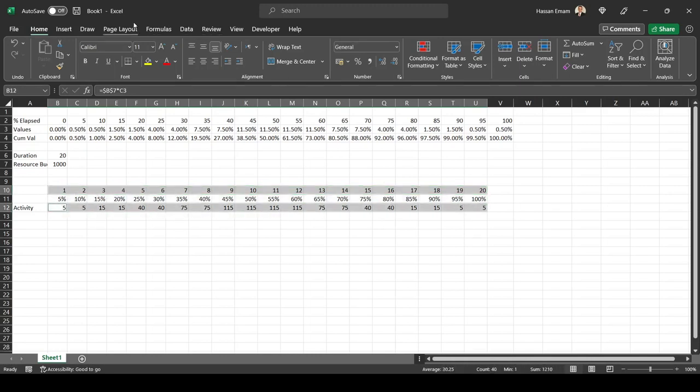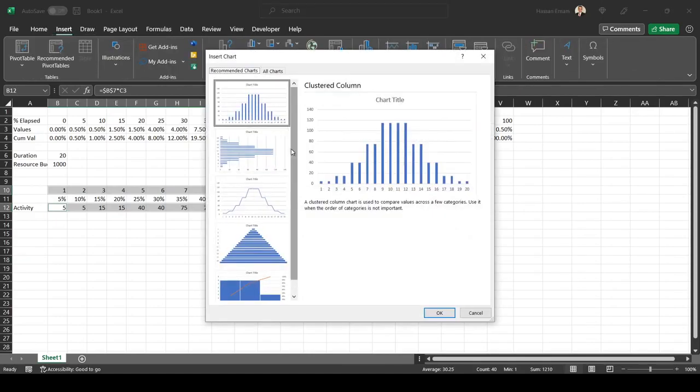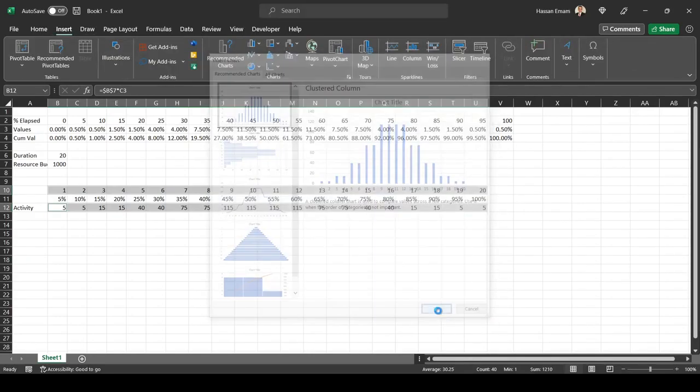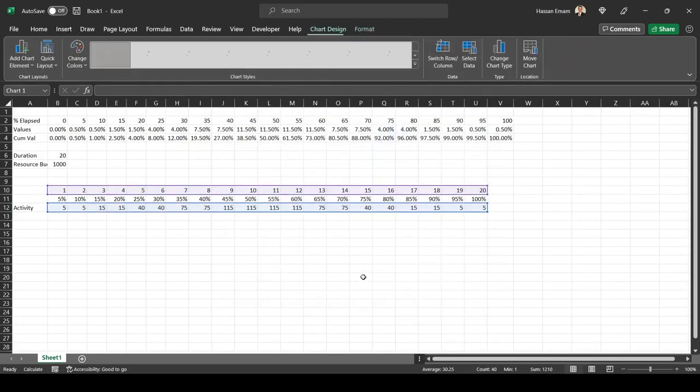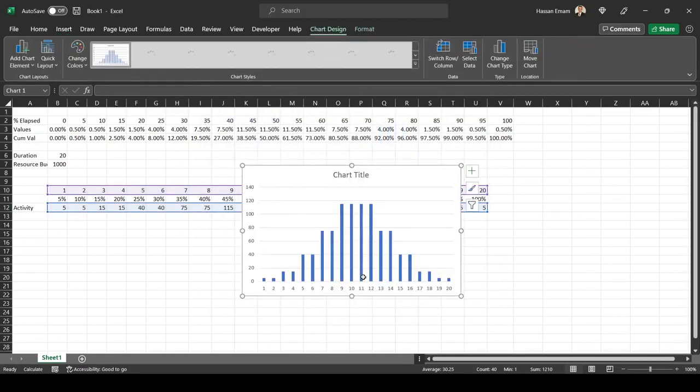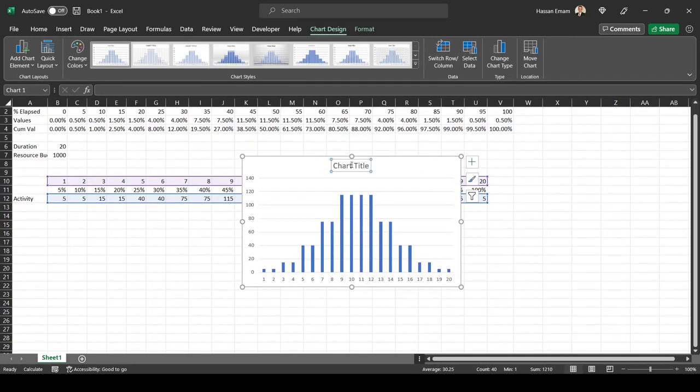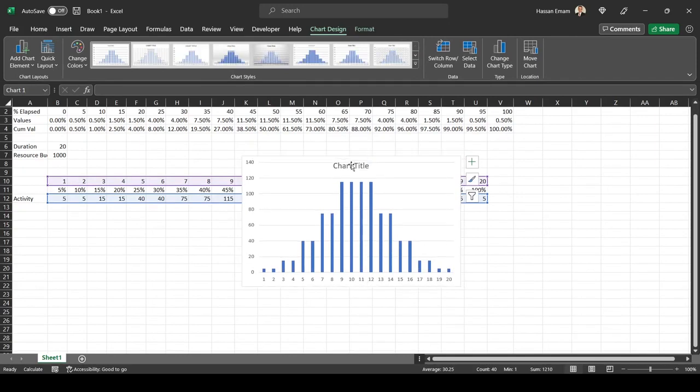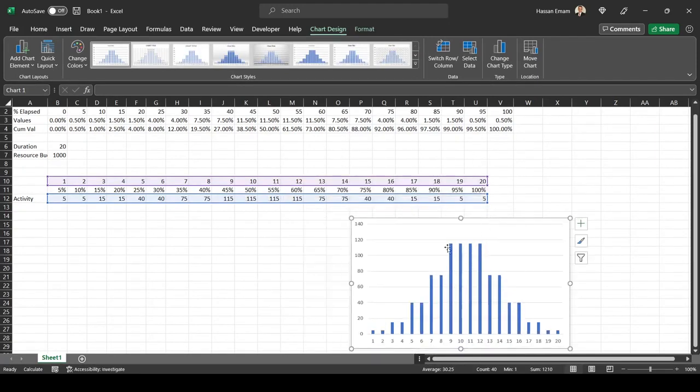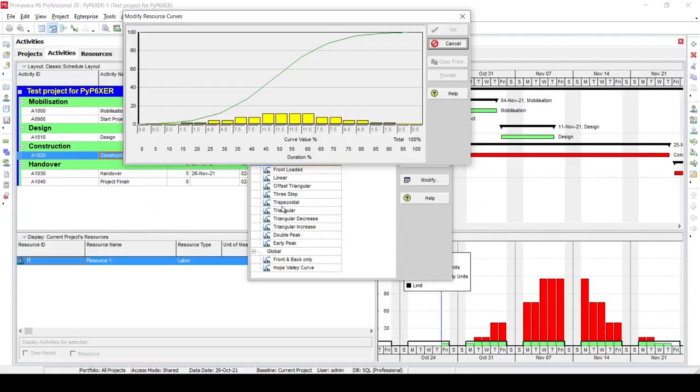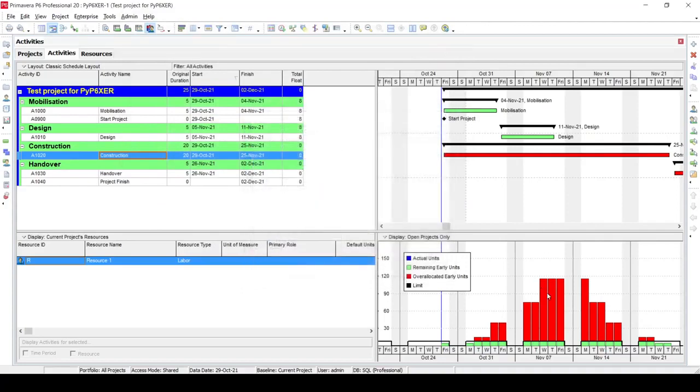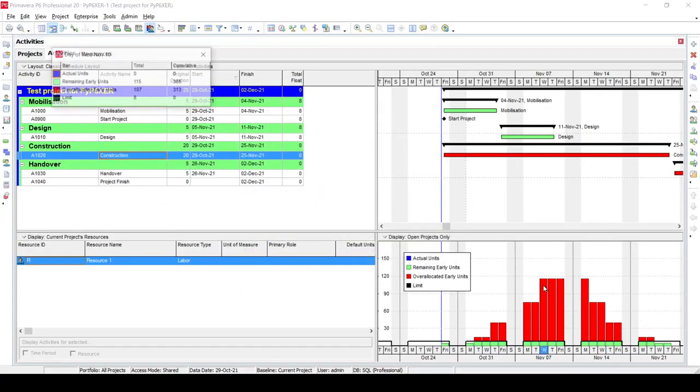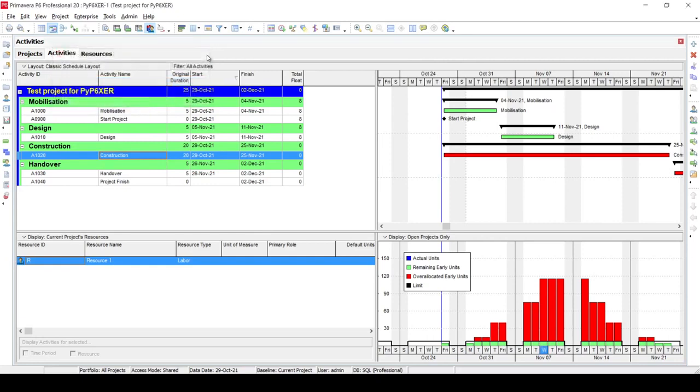Let's insert a chart. You can definitely see it is similar to what we have in the Primavera file. The peak value is 115, so let's go to Primavera and see what is the peak that we have in here. This is 115, so that's exactly matching.